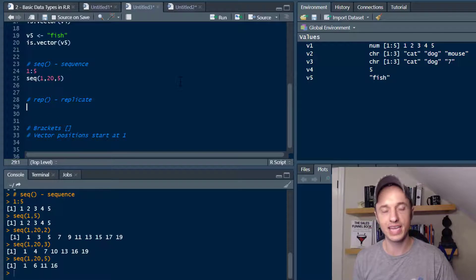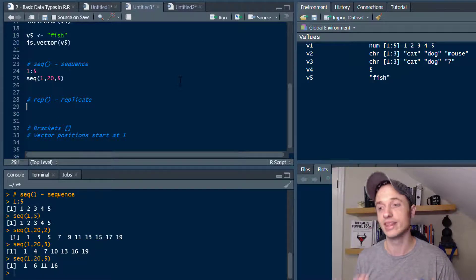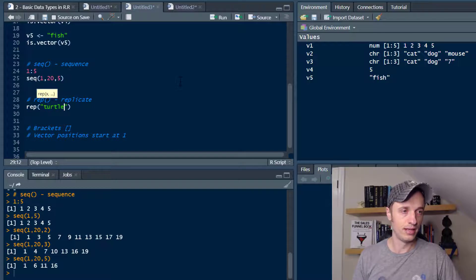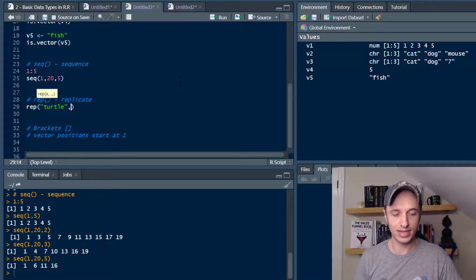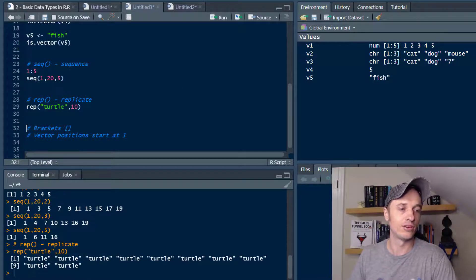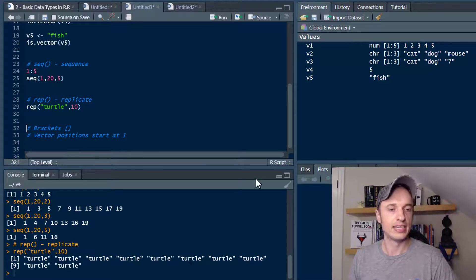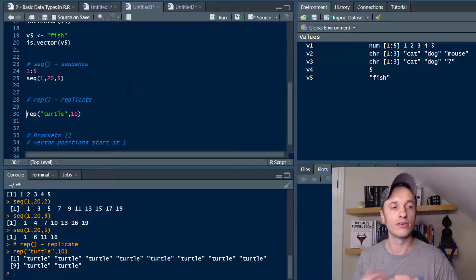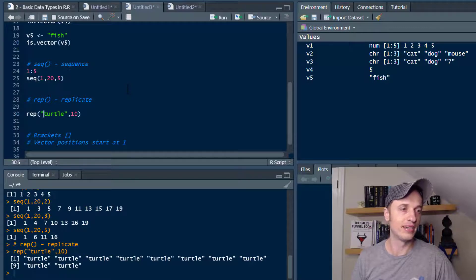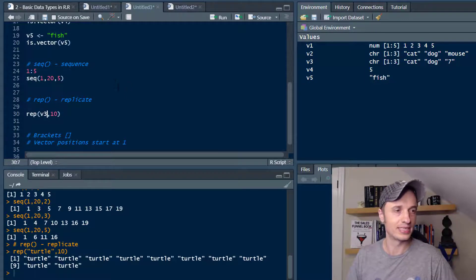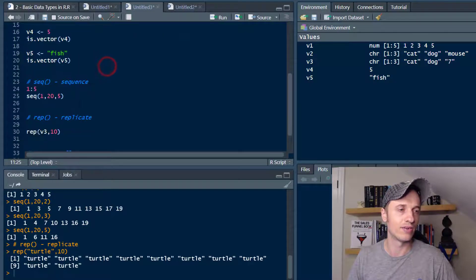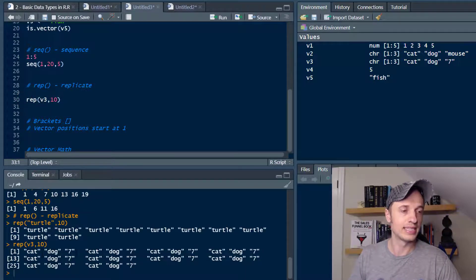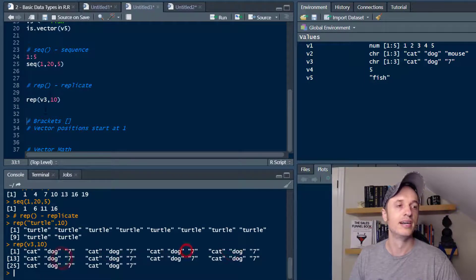Then we have replicate, which does what you'd think — it replicates. So rep('turtle', 10) — run it — and we see turtle replicated 10 times. That can be handy if you want to replicate a value a set number of times. You can also replicate other vectors, so I'll throw V3 in there. We run it and see we replicated that vector 10 times — cat dog 7, replicated 10 times.